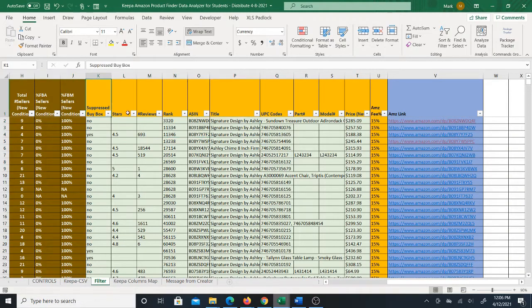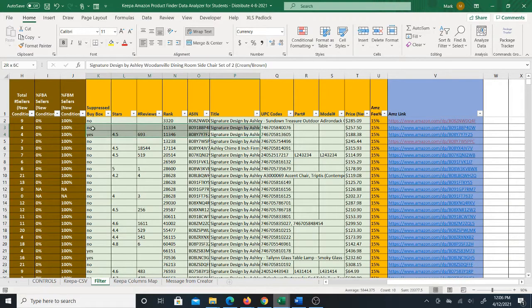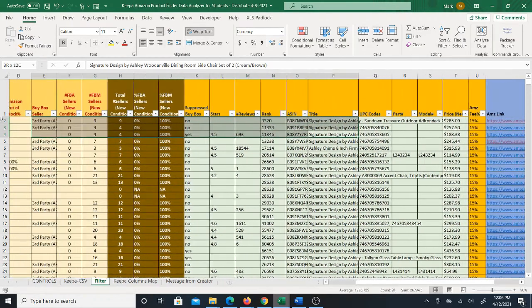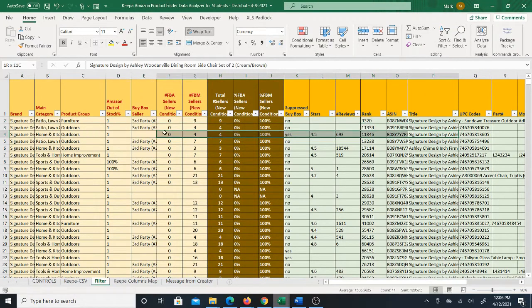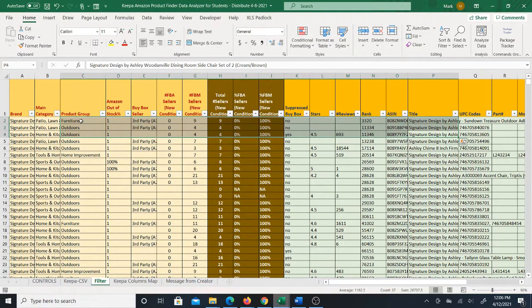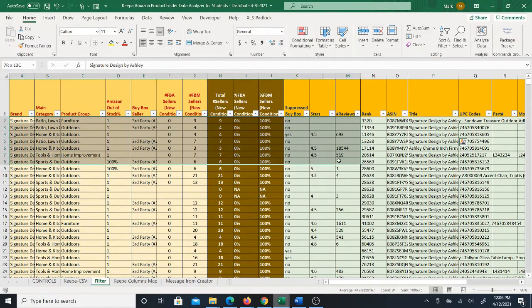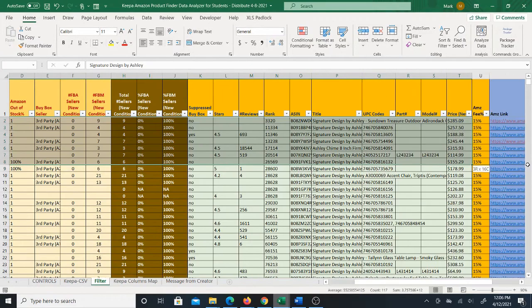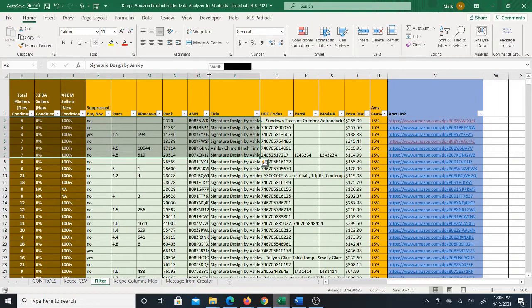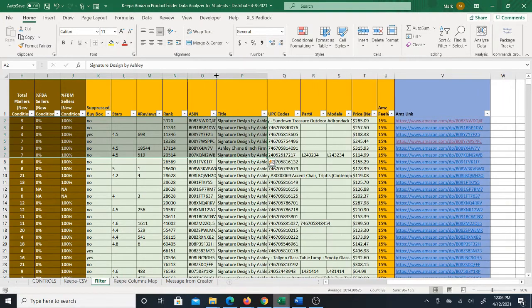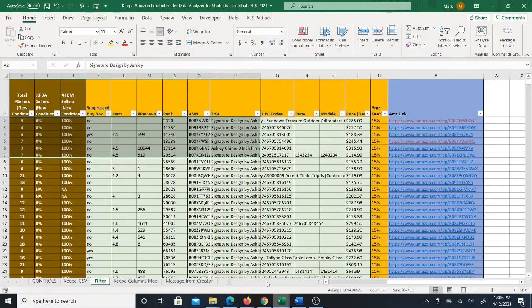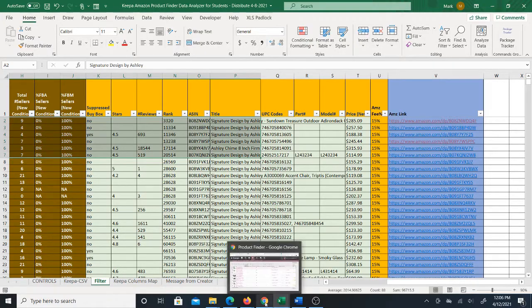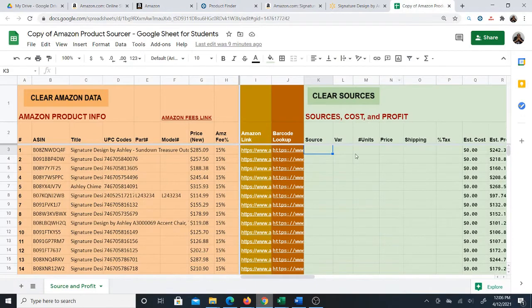Stars, reviews, rank, you've got ASINs, titles, all kinds of stuff, the barcodes, the model number, the price, everything pretty much that you need, the product group, categories, everything. Even the brand, because you could even have multiple brands possibly depending on how you do your filters. That is basically what this does.